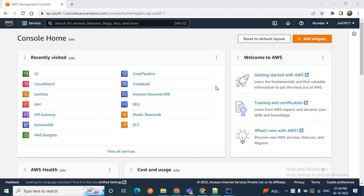Hello friends, welcome to another new video. In my last video I described how we can create a simple Lambda function and deploy it in AWS Lambda. In today's video we will learn how we can invoke a Lambda function when we upload a file to an S3 bucket.